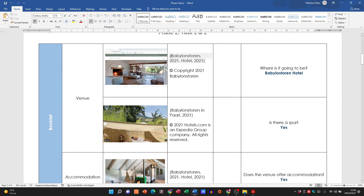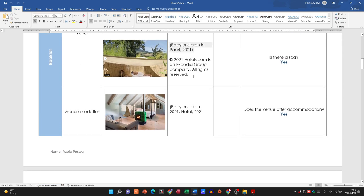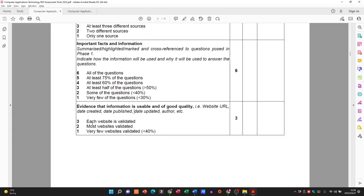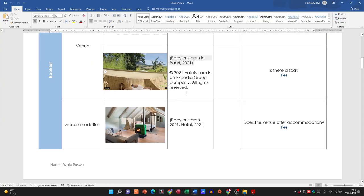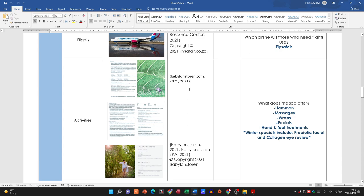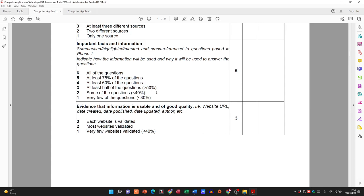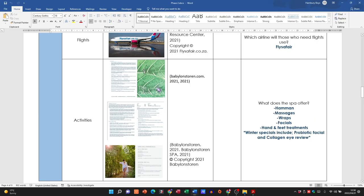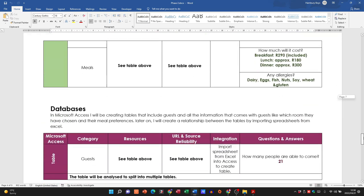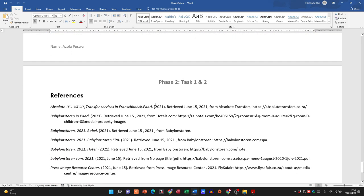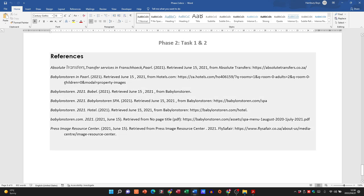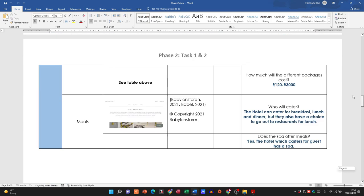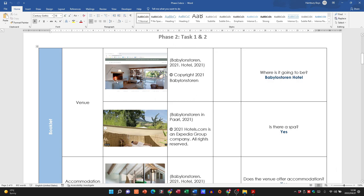Here you can see that for some questions, if you've gone to a particular site, you can get the evidence there — the copyright date and all of that information — just to show that each website is validated. The learner went through these particular questions and, because of the sites they visited, provided the relevant evidence. Then you need a reference list added at the end of the document.